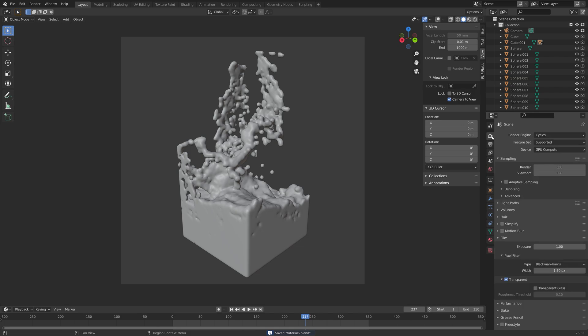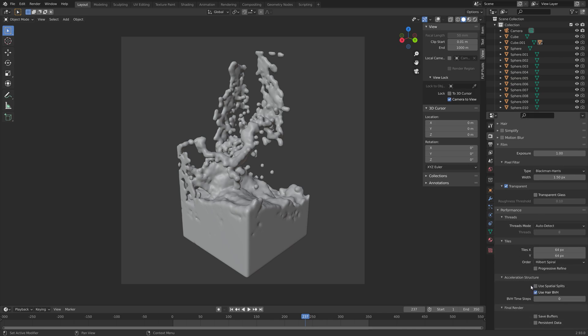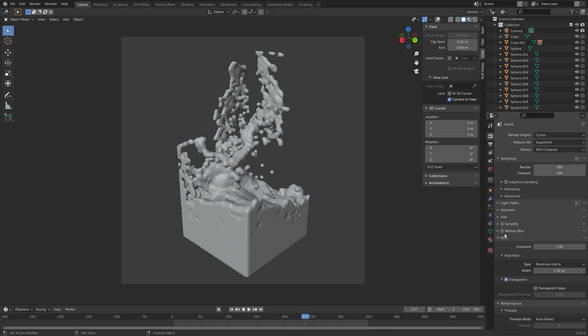Next, I'm going to go to the render settings, and then performance. If you have a GPU, you can increase the tile size. If you just have a CPU, I recommend just keeping it at 64.